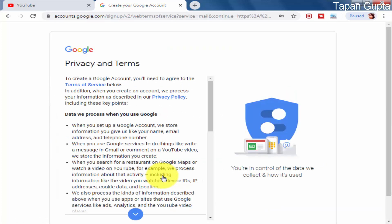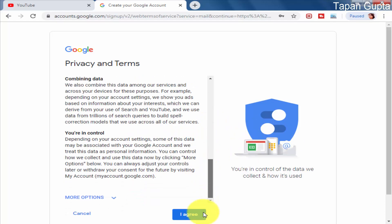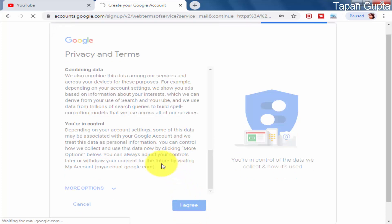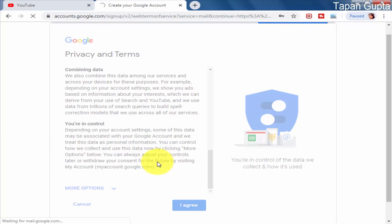Now there is a Privacy and Terms — a terms of agreement — and you have to agree to it for creating a Google account or Gmail account. The same Google account can be used on a variety of Google services and all Google products. Now I will be redirected to my Gmail inbox.